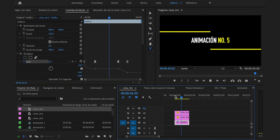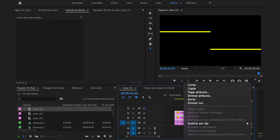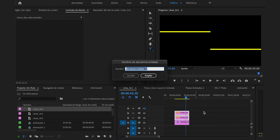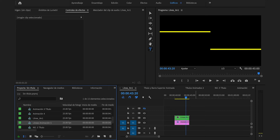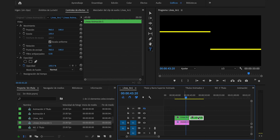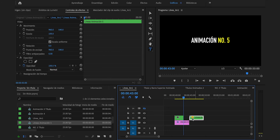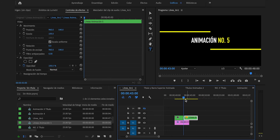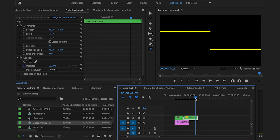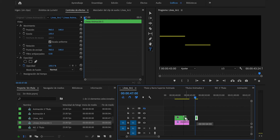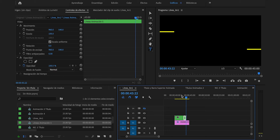Solo hace falta que las rayas se desaparezcan. Seleccionaremos ambas, anidar, líneas animación 5, Enter. Lo duplicamos, clic derecho, velocidad duración, invertir velocidad, aceptar. En el segundo 43 las líneas deben empezar a desaparecer: recorto el primer clip y junto el que sigue. También tengo que recortar este, por ejemplo en el segundo 47, lo recorto y lo junto. Y hemos conseguido finalmente esto.